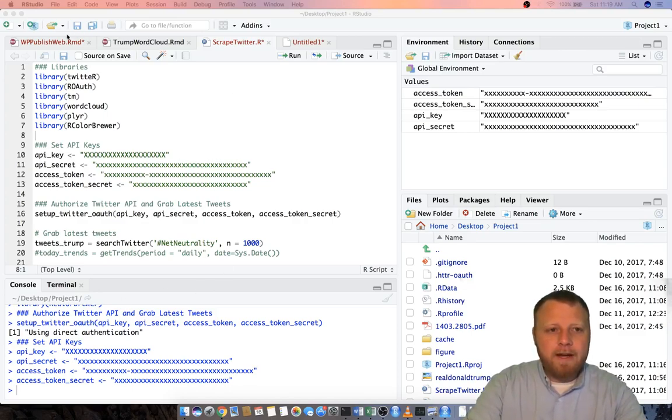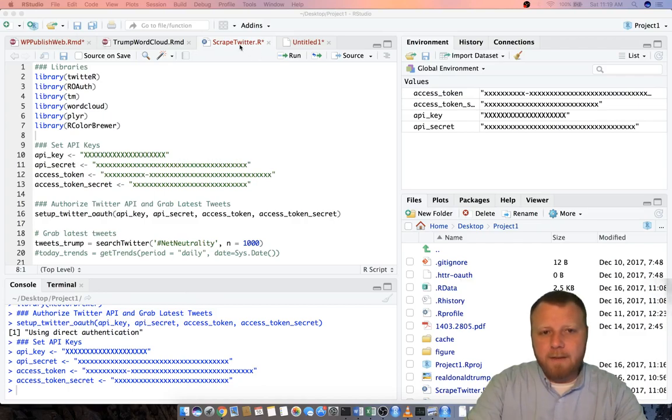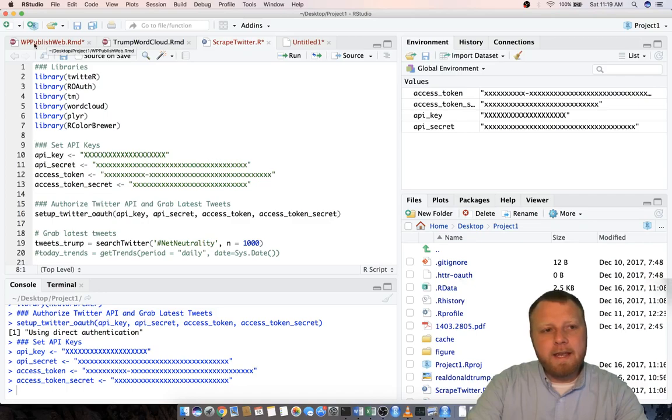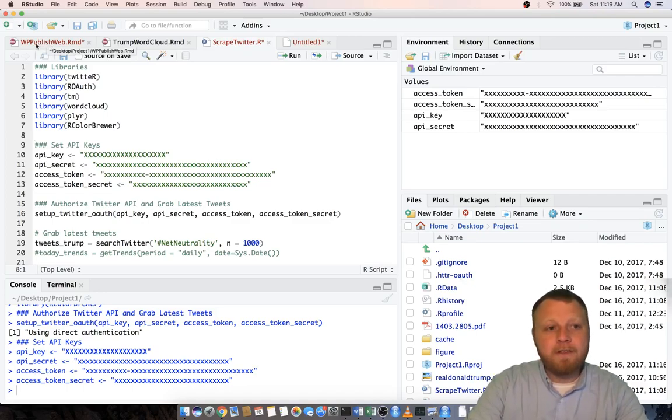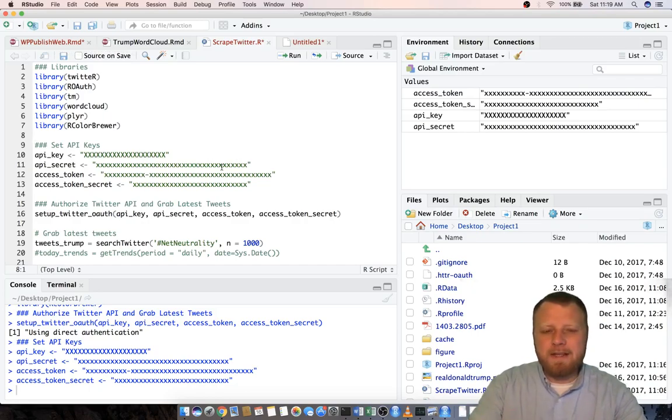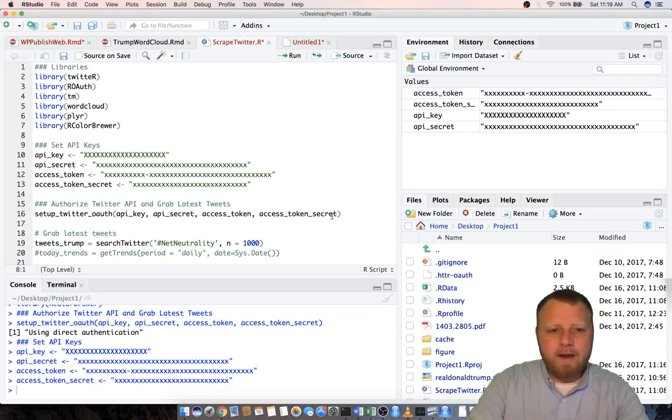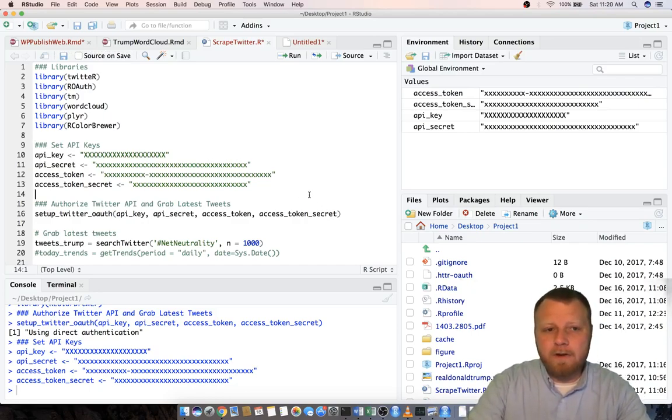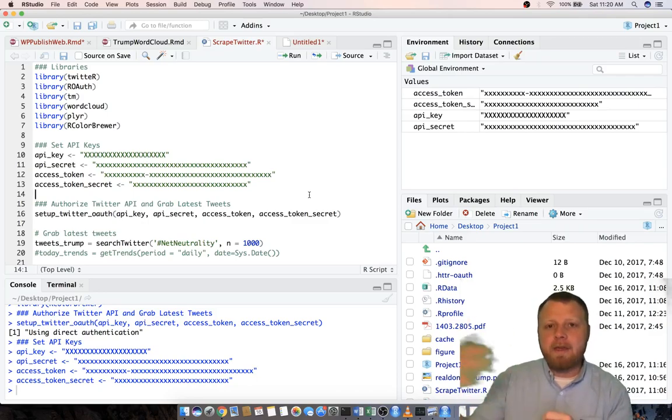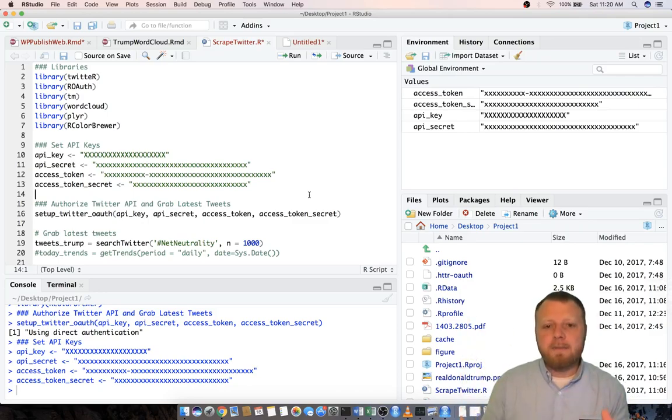There's three different files here. If you see at the top it's scrape twitter.r, trump wordcloud.rmd, and wppublishweb.rmd. Three different files because I wanted to keep these separate. I wanted to create the back end which is the scrape twitter.r that does all the actual API calls, it pulls in the text, it does the manipulation, creates the cloud.